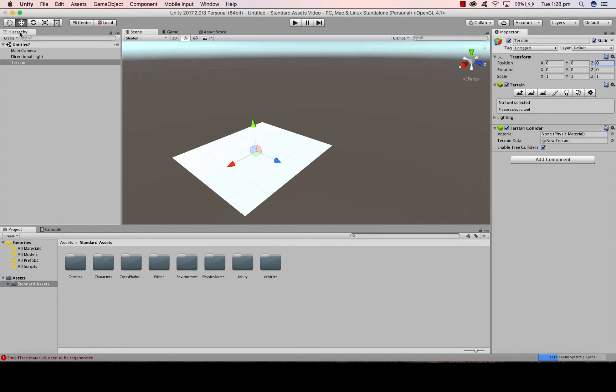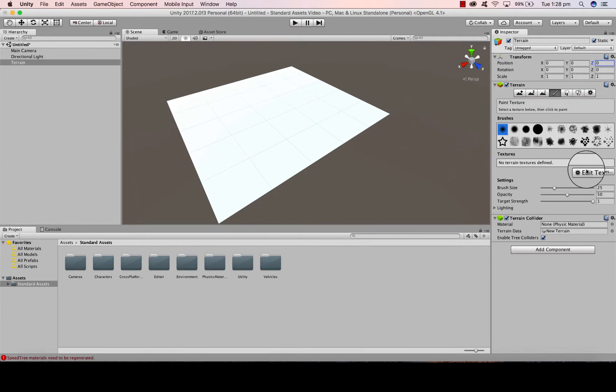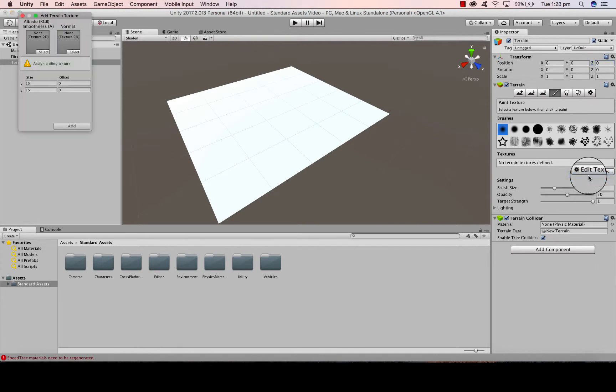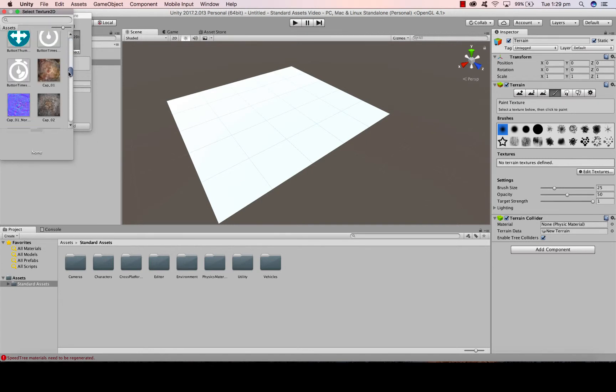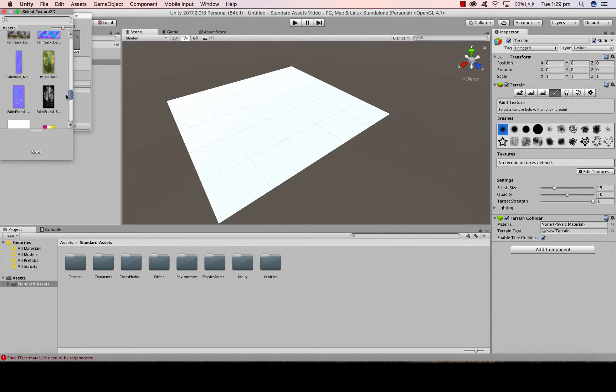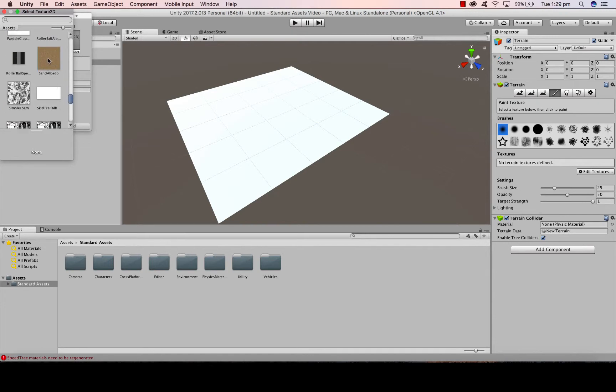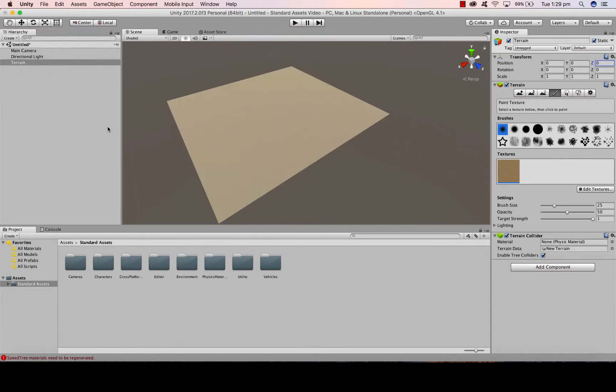We want to set a texture for our terrain. So I'm going to click on the paint the terrain texture, Edit texture, Add texture. I'm then going to click select. And in here, these are our inbuilt textures. You can choose different looks that your terrain will take. So if I want my terrain to have a sandy color, I'm going to click sand, double click on that, and click add. And you'll see the terrain takes that browny color.